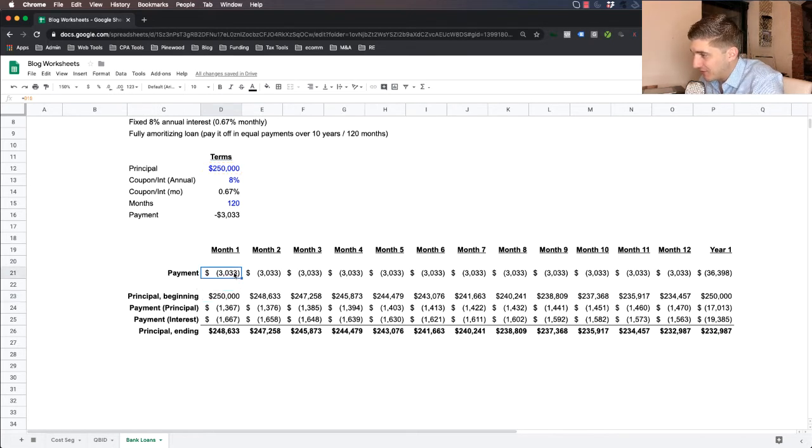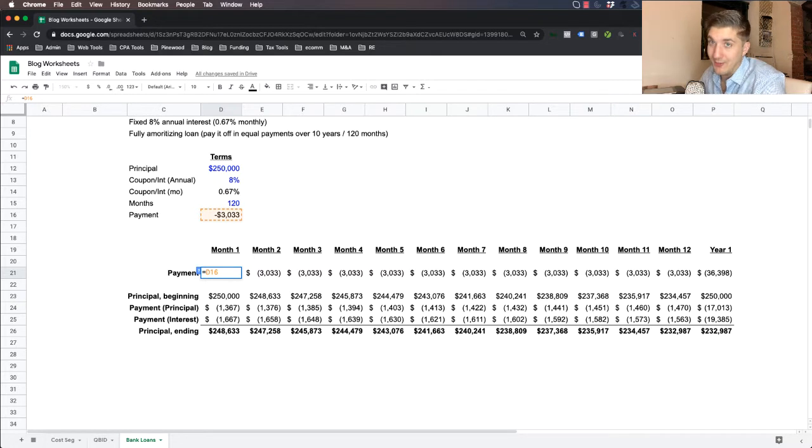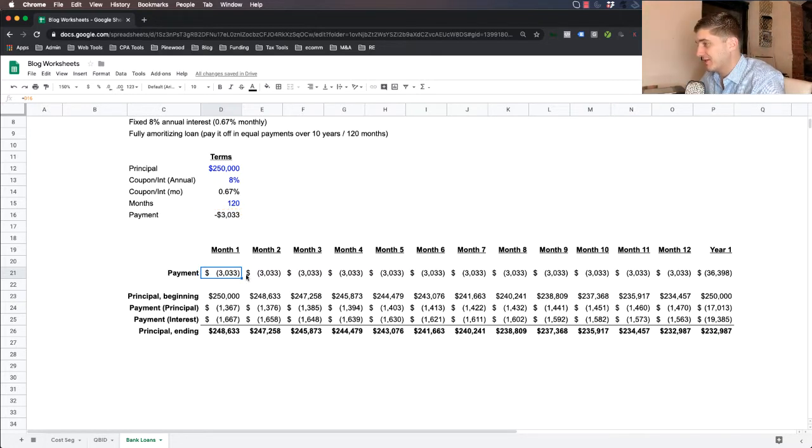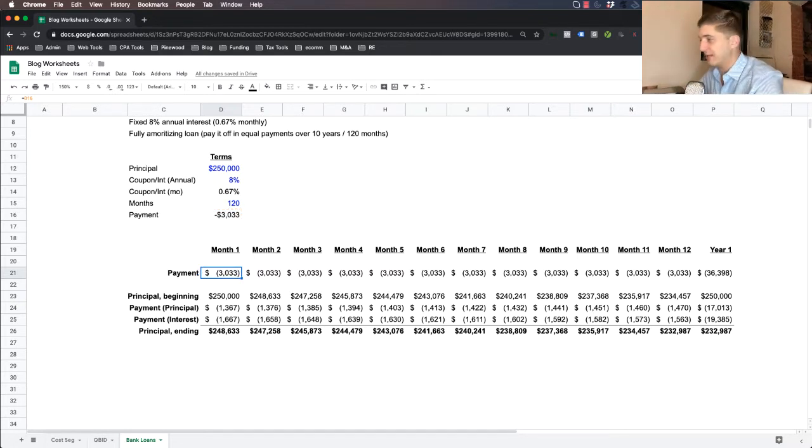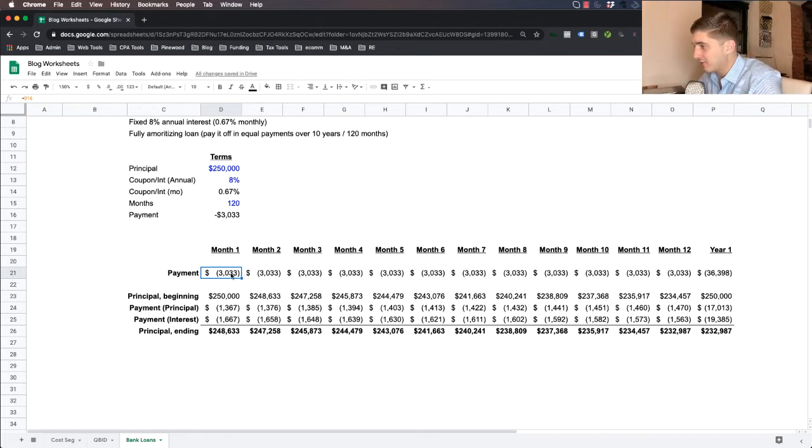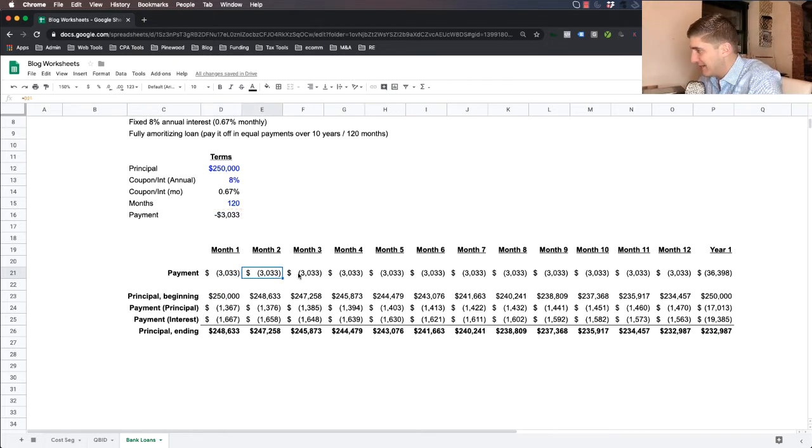Here's your monthly payment, just to make it simple for the schedule at the beginning of the period. Here is your loan balance of $250,000. Now you're going to make a monthly payment every single month. And really no matter what, no matter how well or poorly your business does, you still owe the bank this money of $3,033. So you make this payment every single month.